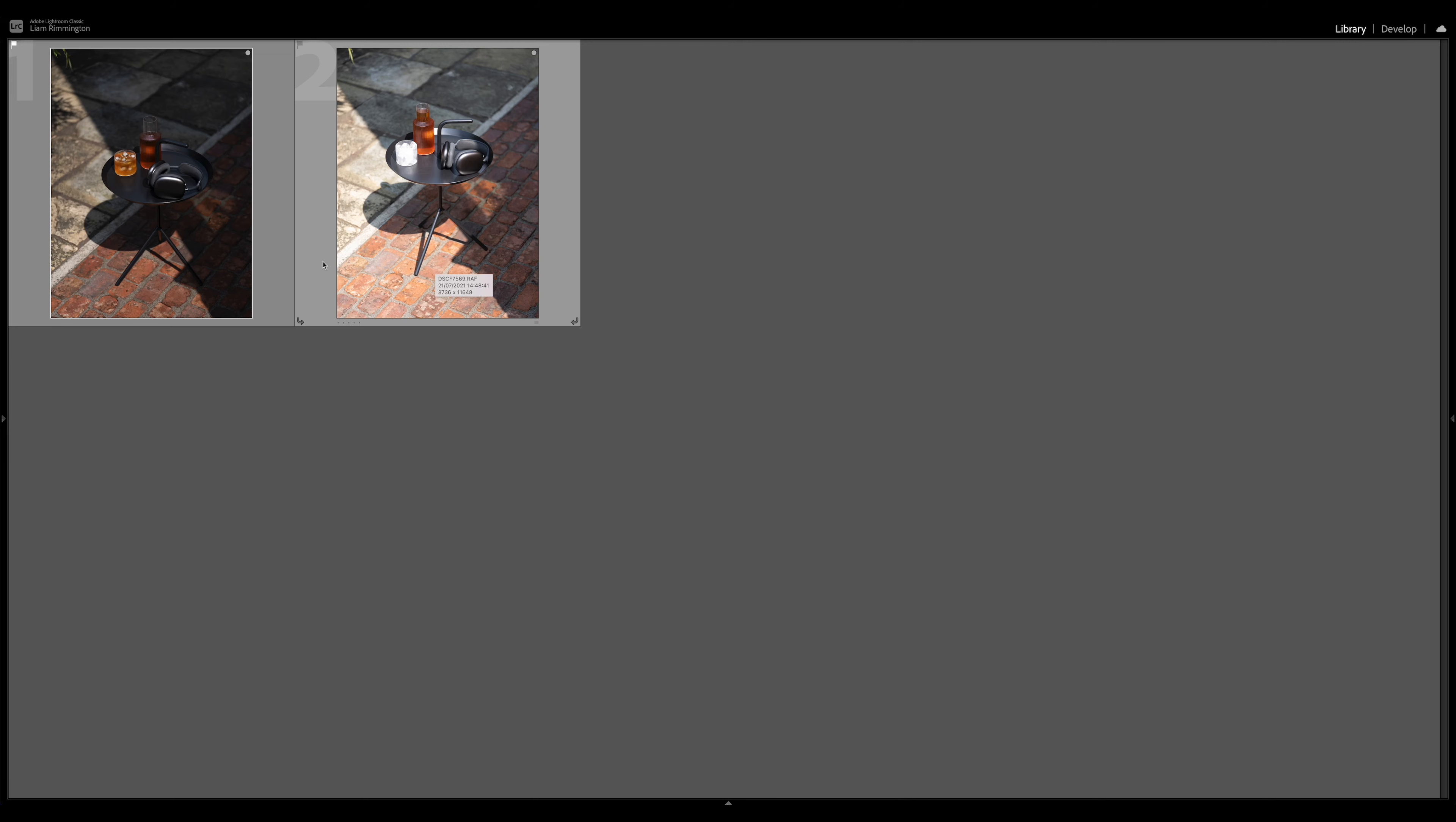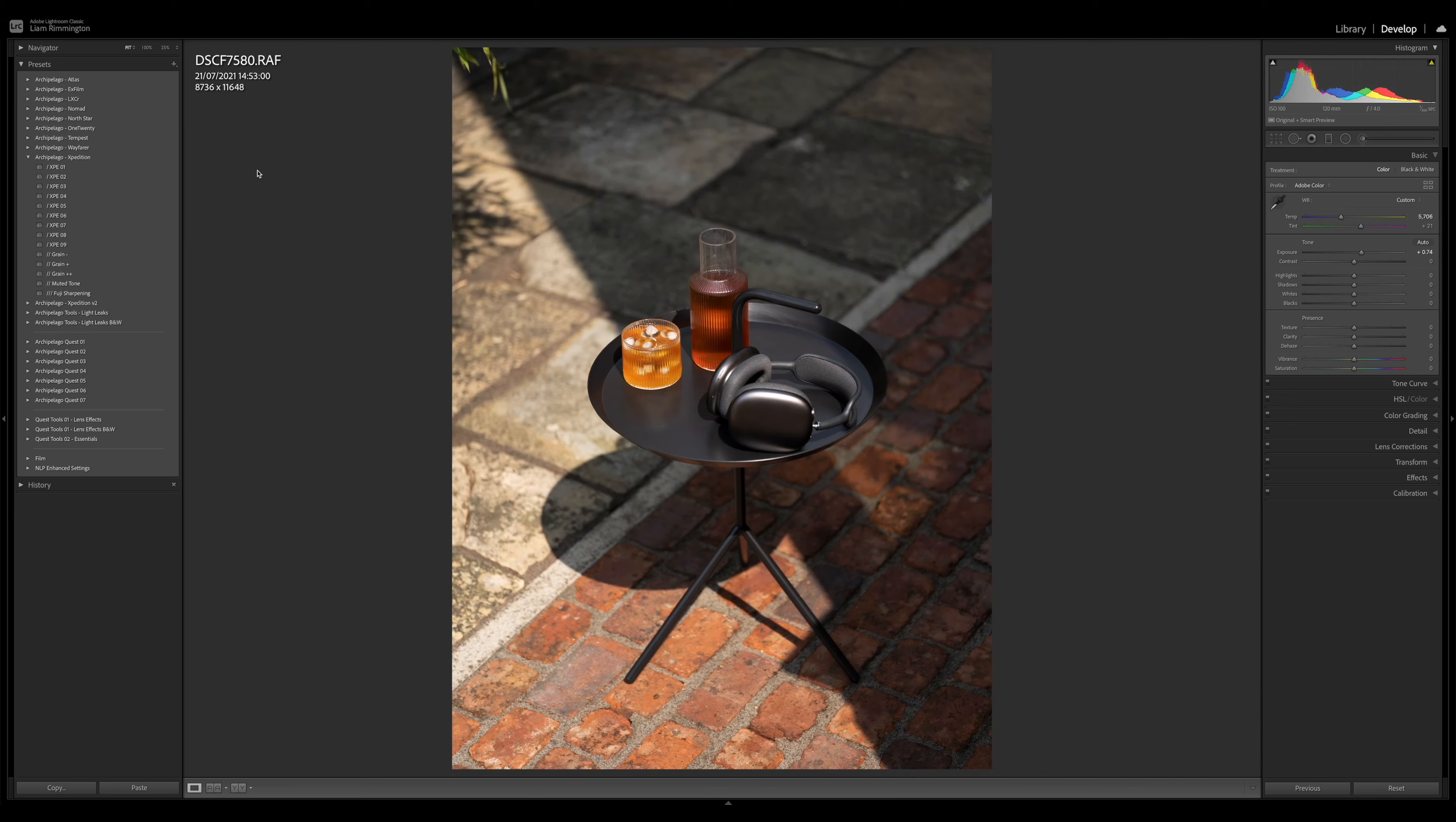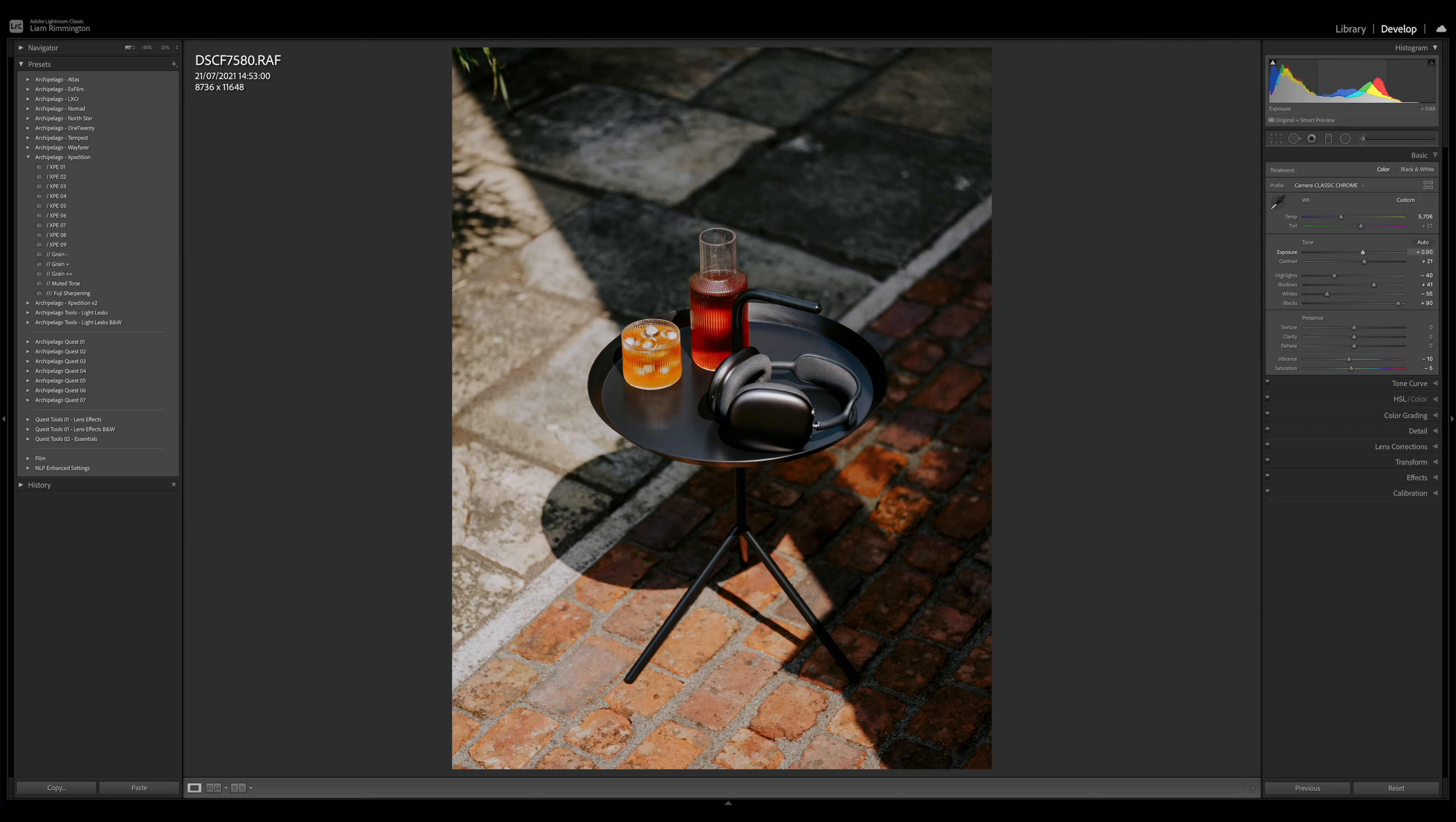If I go ahead and edit the first image in this set, I can jump into the develop module. I'm going to increase the exposure, bring up the warmth a little bit, somewhere around there, and apply the preset XPE03. I'm just going to crank up the contrast a little bit as well just to really pop those colors. Somewhere around there looks good to me.